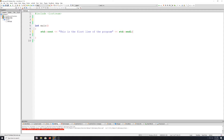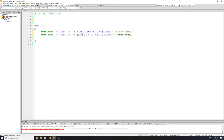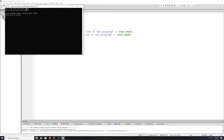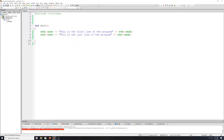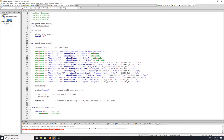I'm just going ahead and modifying this program a bit, giving us a couple of lines of output so we can test our functionality. I'll compile and run this quick — as expected it works. What I really want to get to is we're going to borrow some code from our third video, Variables and Functions.